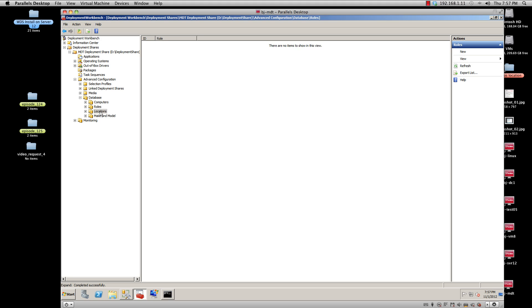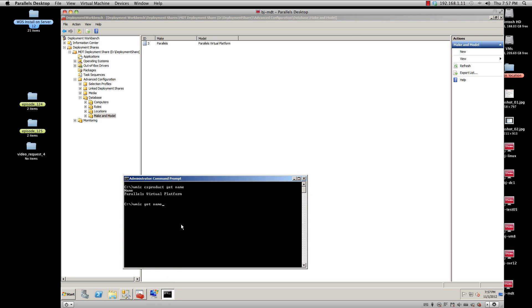Now, as you can see, I already have model with Parallels because I do testing before the video to make sure I'm doing it right. So the way you get the make and model is you open up a command prompt on your machine and type in WMIC.